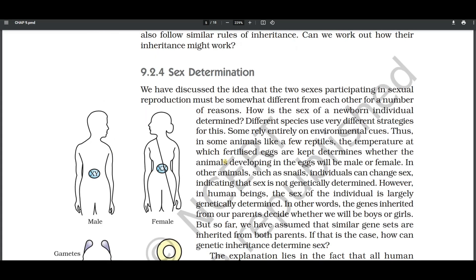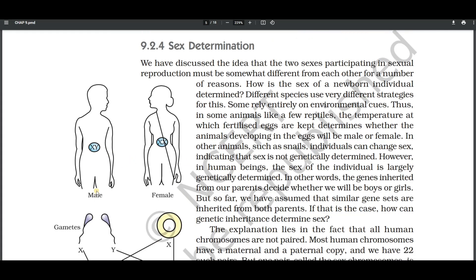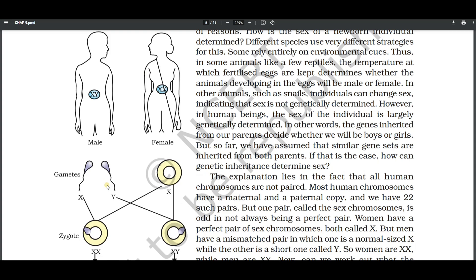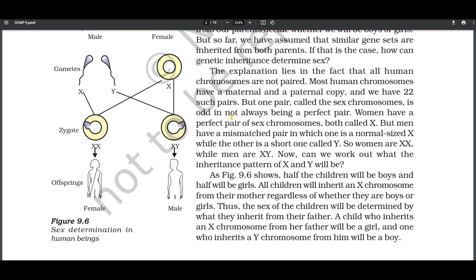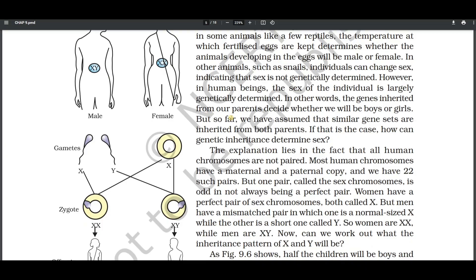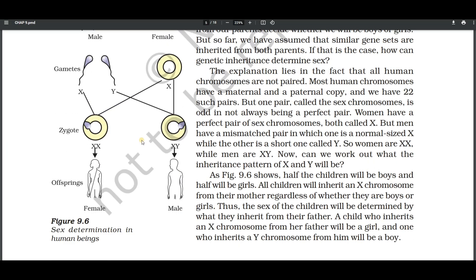The next important concept is sex determination. The male contains sex chromosomes XY, and female contains XX. If the X of the male fuses with X of the female then it is a female baby; if Y of the male fuses with X of the female then it is a male baby. Sex determination in human beings is an important three-mark question. With a figure you can explain this.